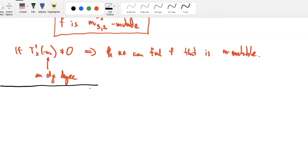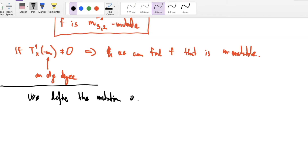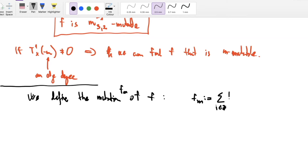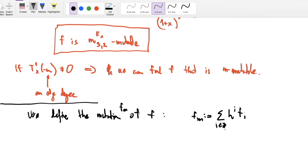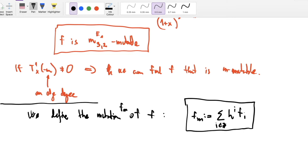The mutation of f is defined as follows: the mutation f_m is obtained by taking fᵢ divided by hⱼ^i for each i. For example, if f = 1 + 3x + 3x² + x³ + 2y + 2xy + y² and m = m(3,2,E1), then f_m gives a new Newton polytope — the triangle with vertices arranged to give a polygon (1,2,1,1). If f is m-mutable, f_m is indeed a Laurent polynomial.